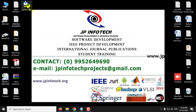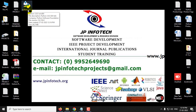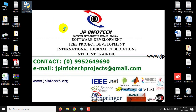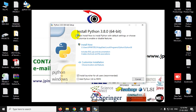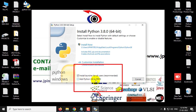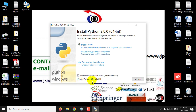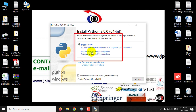Now you can see Python 3.8 is downloaded, which is around 26.2 MB. Just double-click it and you can see the Install Python dialog, where you can see the option to add Python 3.8 to PATH, which is not checked by default. First, you need to check that option. Then you can see two options: Install Now and Customize Install.